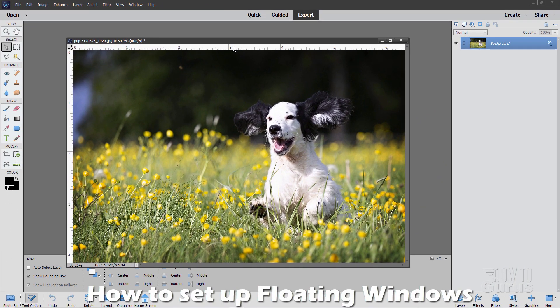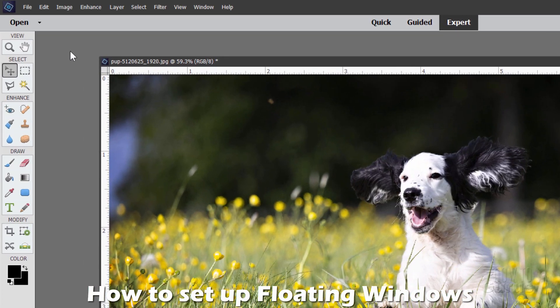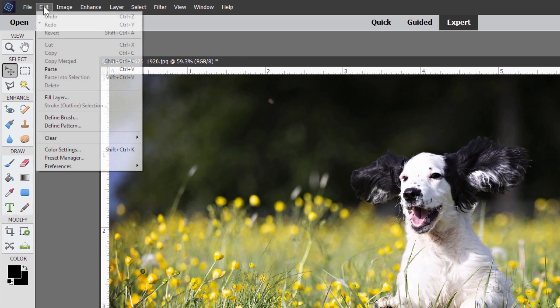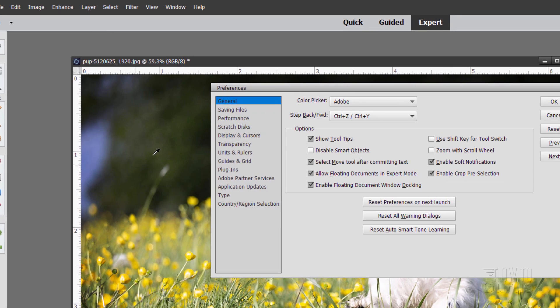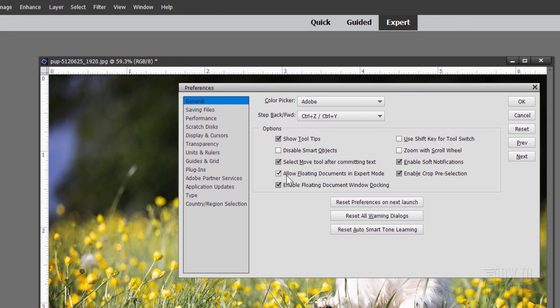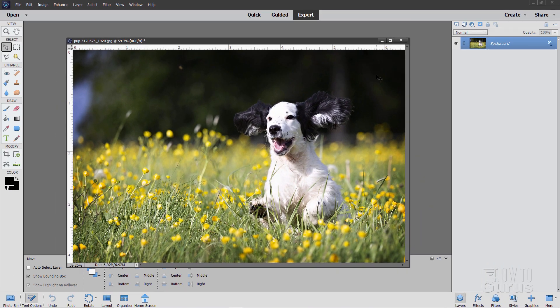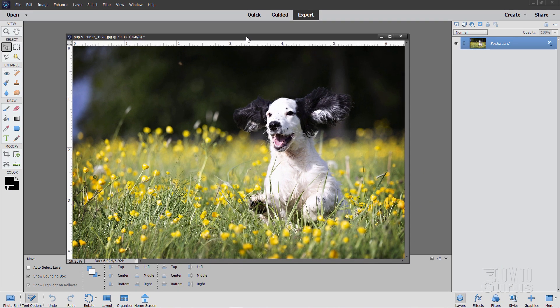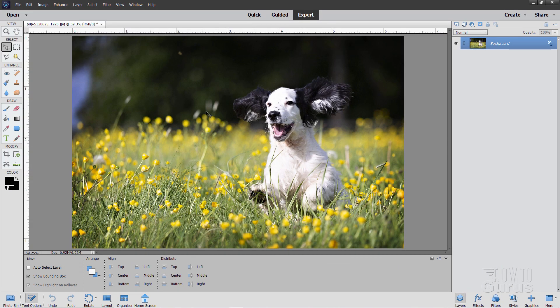Now mine comes in as a floating window, as you can see right here. That's a specific setup over here under Edit, Preferences and General, and right here that's that checkbox right there, Allow Floating Documents in Expert Mode. That can occasionally be very useful. It's not needed in this particular project, so I'm just going to dock that right there.